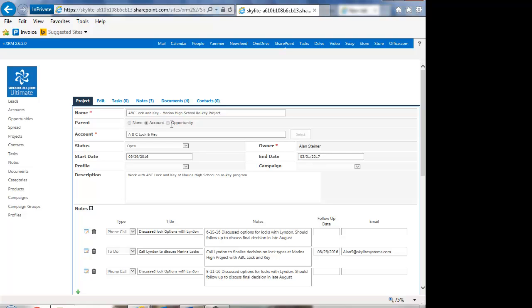Maybe you wanted to have a project where you were doing a customer appreciation for that account, and you wanted to put together a luncheon.